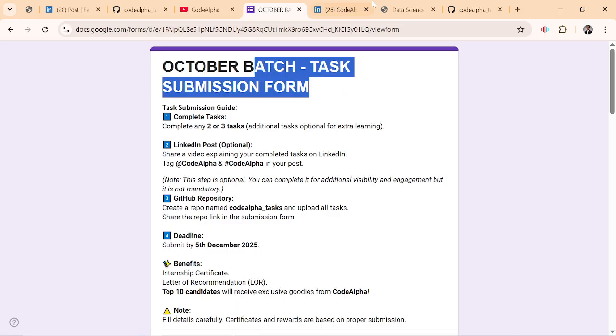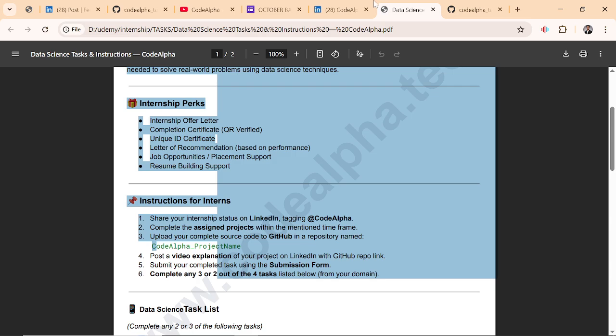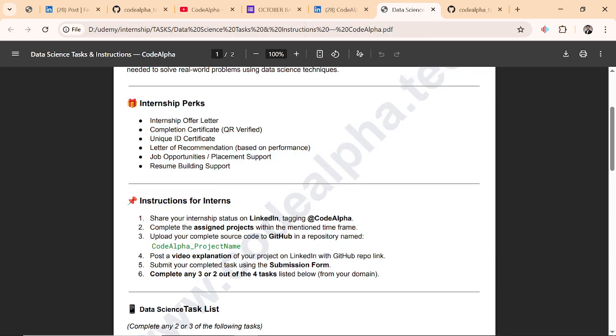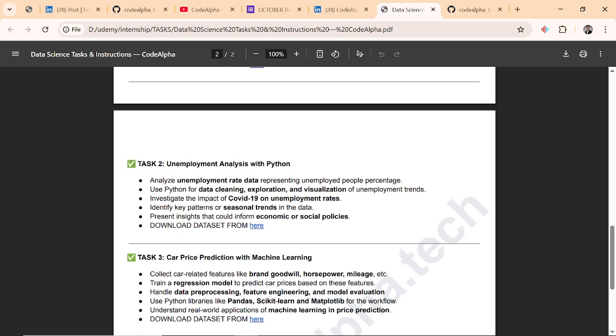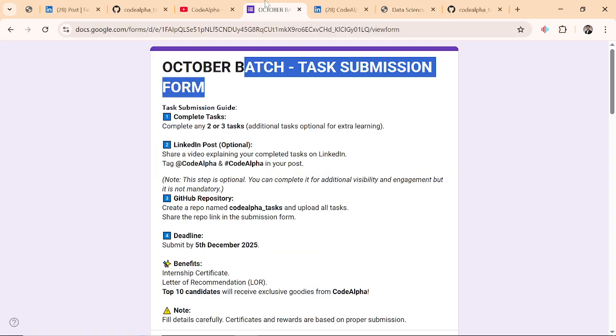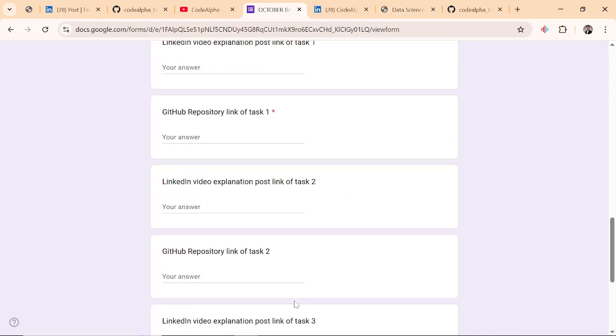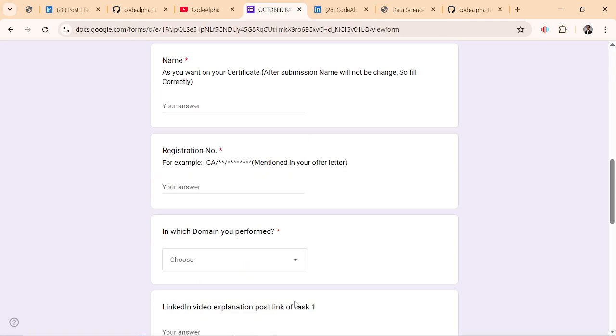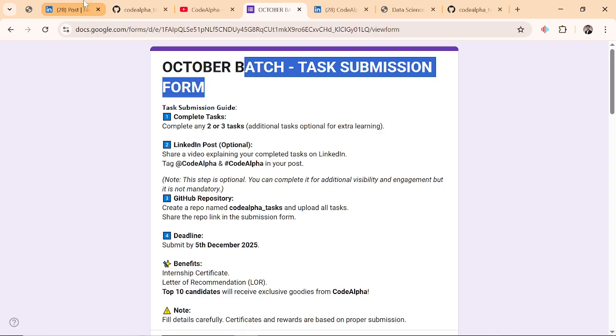Don't submit improperly. Be professional. A submission form will be shared in your respective groups. That's it.